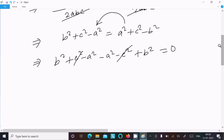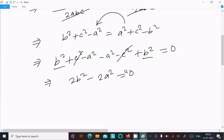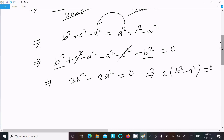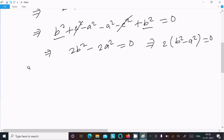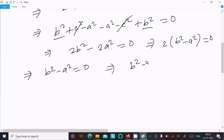After cancellation, we get 2b² - 2a² equals 0, which simplifies to b² - a² equals 0, so b² equals a². Moving to the right side, we get mod(b) equals mod(a), meaning the two sides are equal.